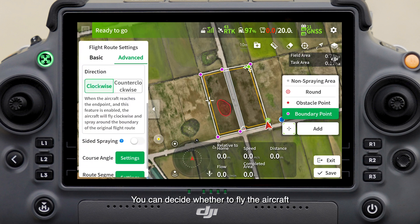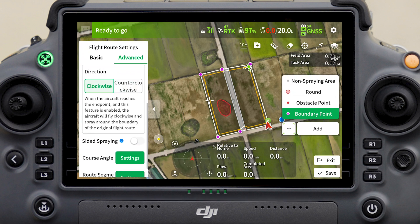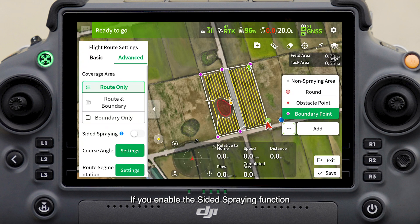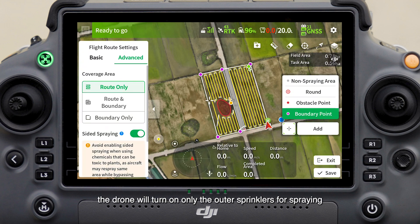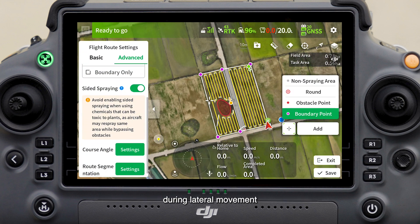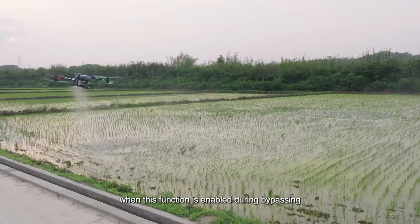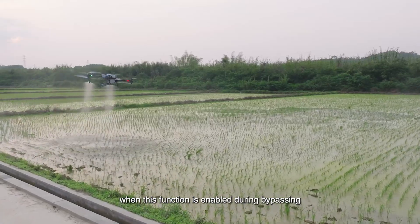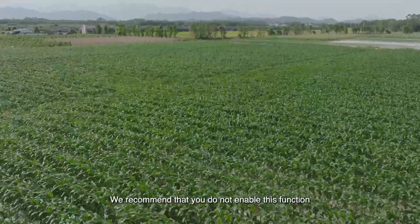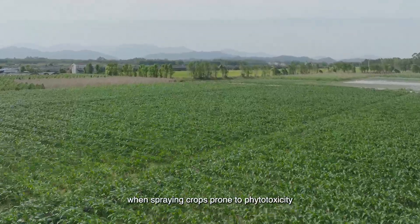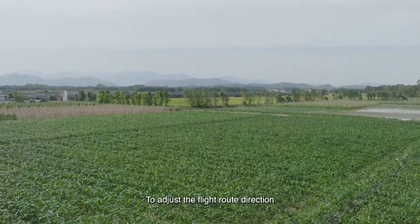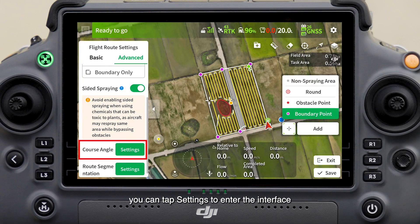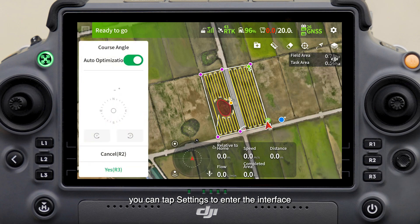If you select Boundary Only, the drone will spray only along the field boundary. You can also decide whether to fly the aircraft along the boundary clockwise or counterclockwise. If you enable the sided spraying function, the drone will turn on only the outer sprinklers during lateral movement or only the inner sprinklers during bypassing. Note there is a risk of over-spraying when this function is enabled during bypassing — it is not recommended for crops prone to phytotoxicity.